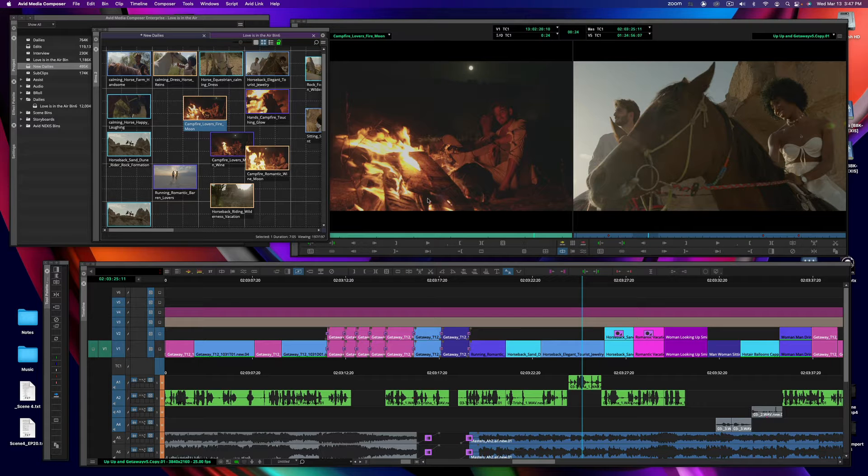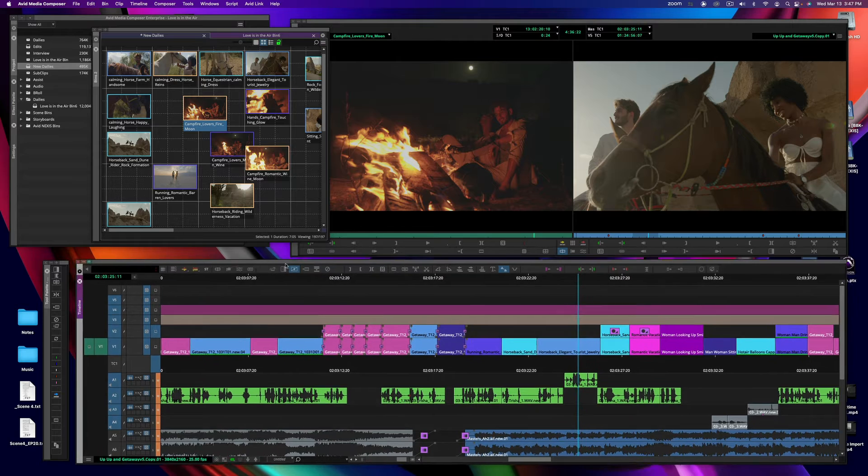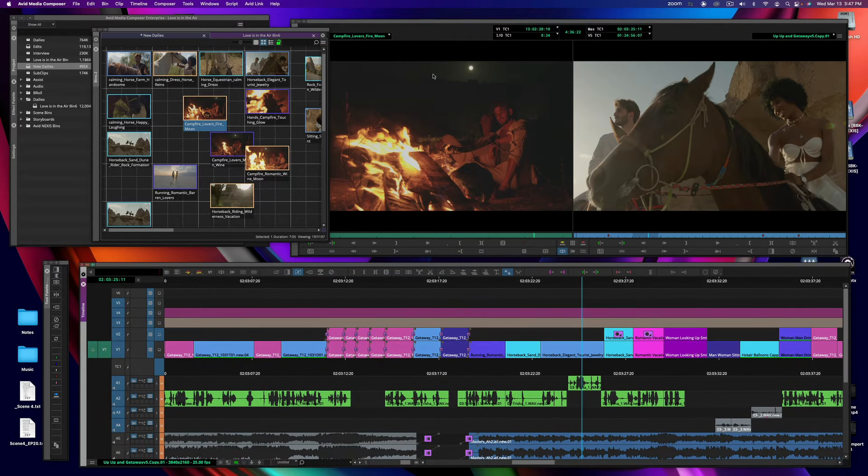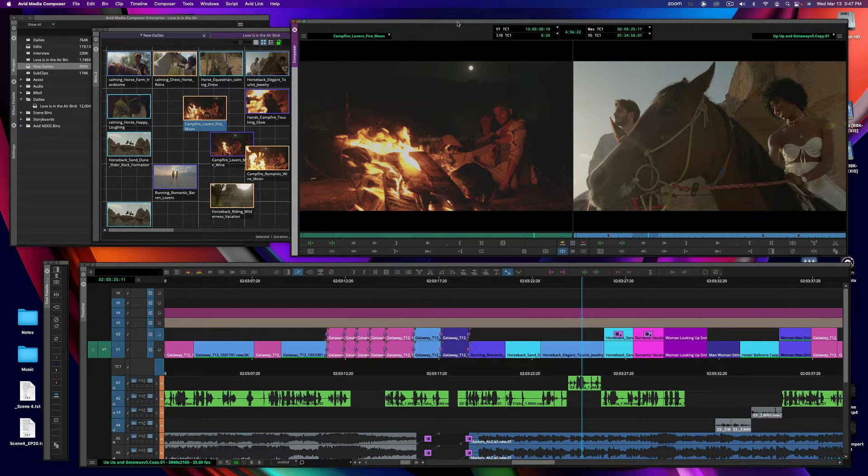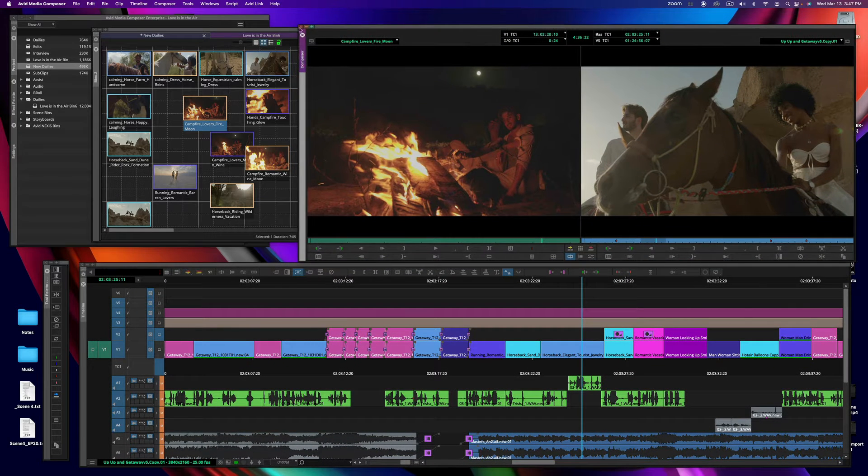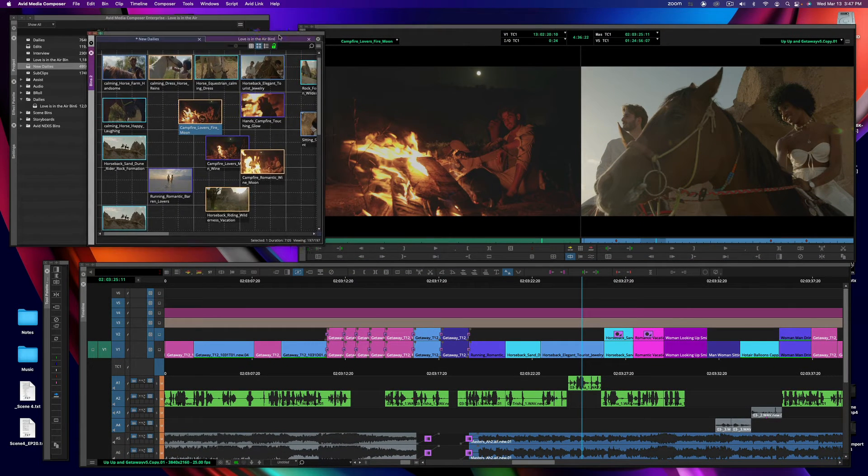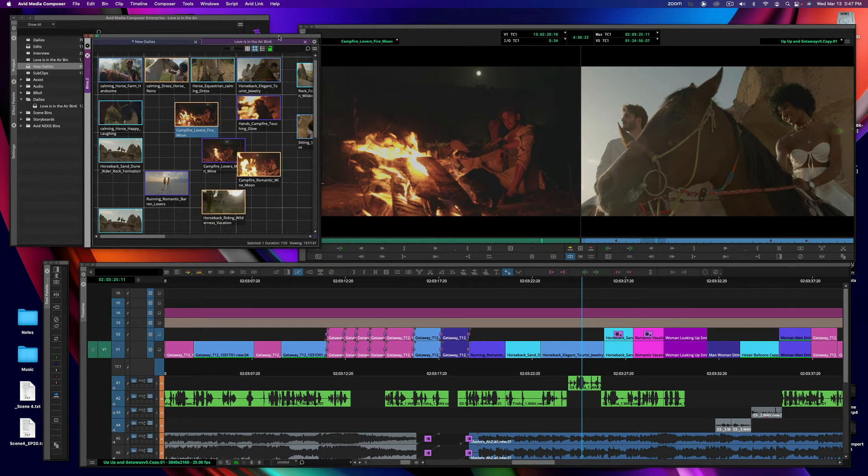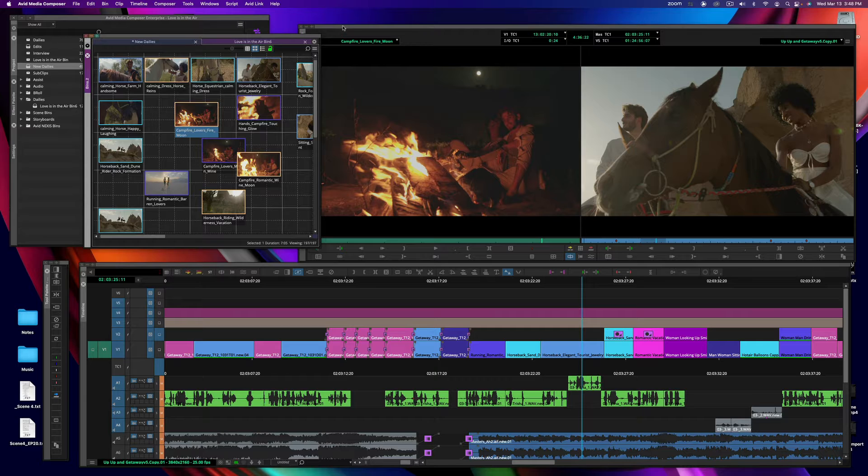So you can have your timeline window floating, you can have your composer window floating, your bins, or they could be docked, all depending on how you'd like to work.